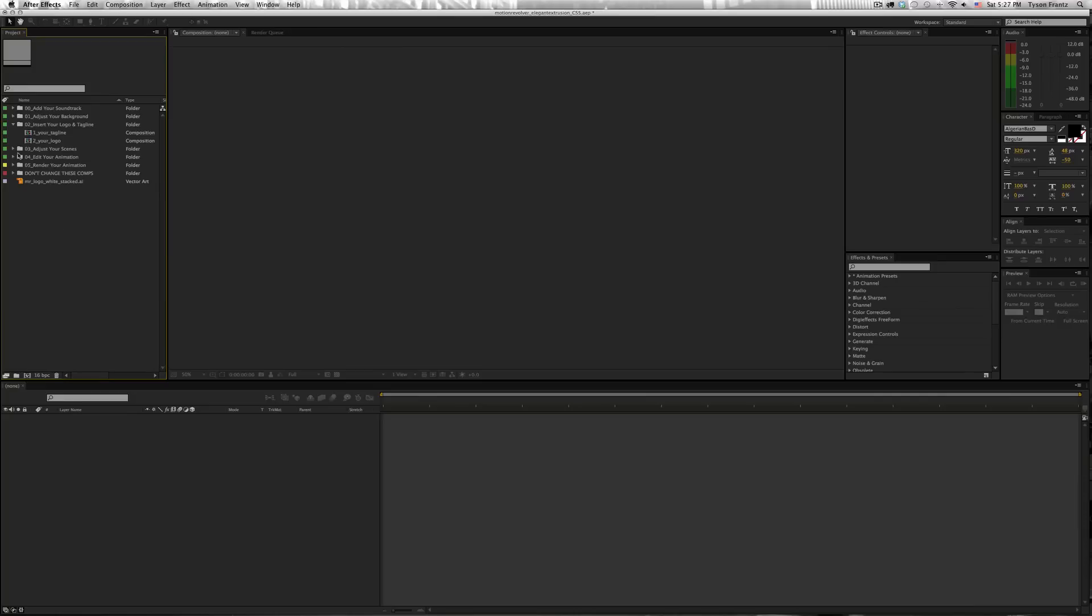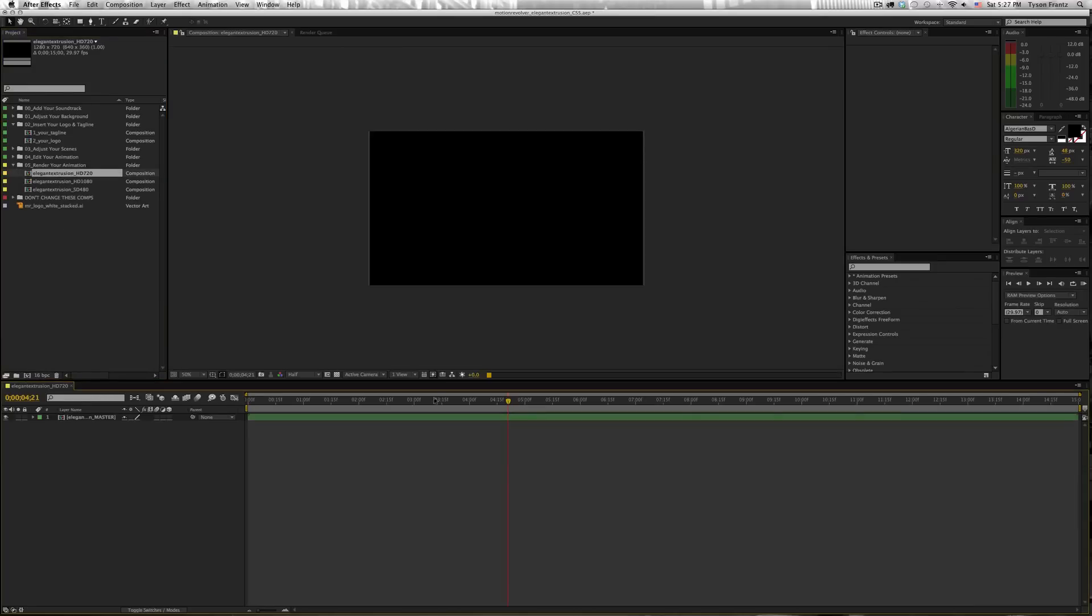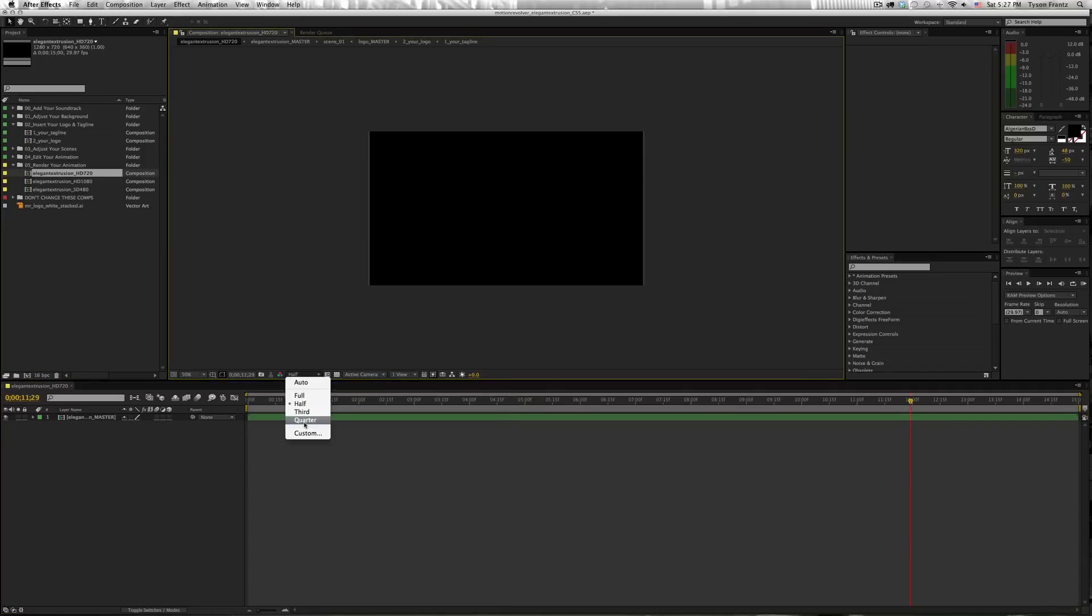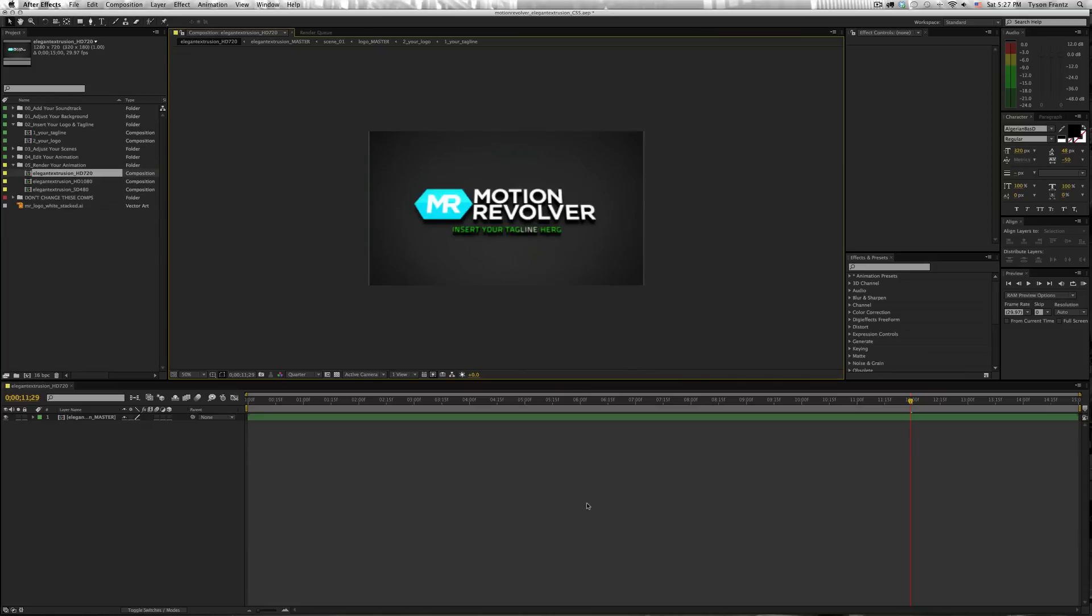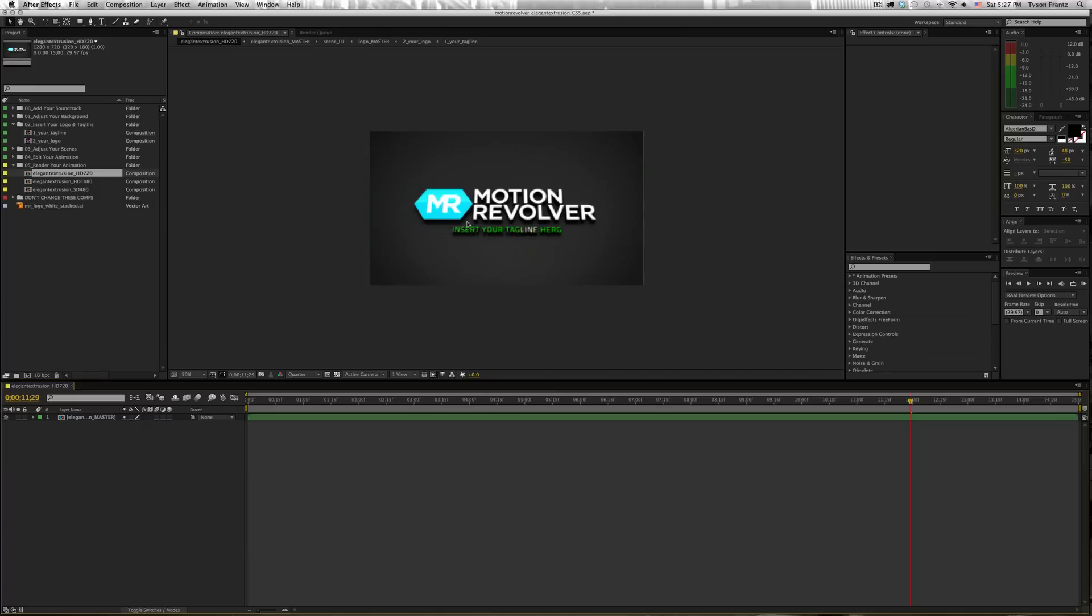So just to show you how this updated, now that we've added our new logo, we'll go to our final product here. Click on Quarter here so it doesn't take so long to render, and there we go. We have our new logo inserted into the project.